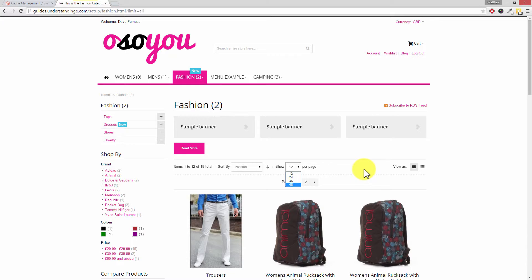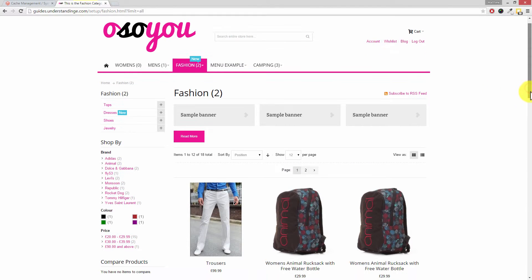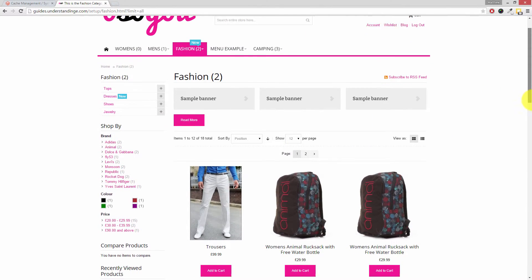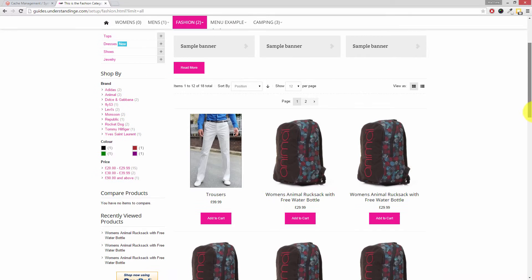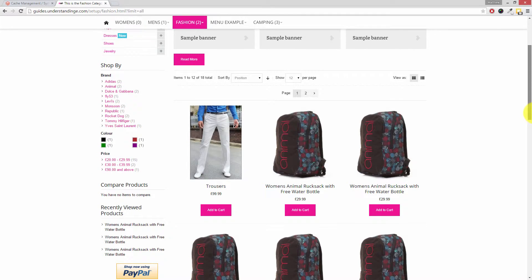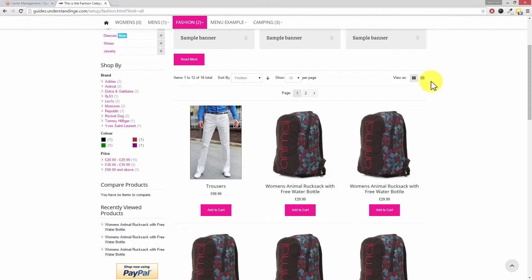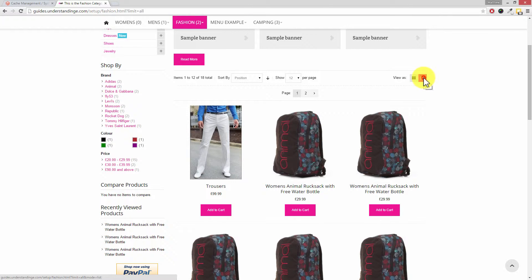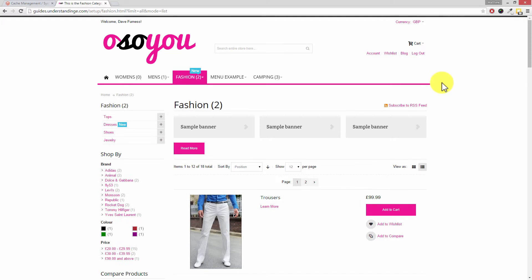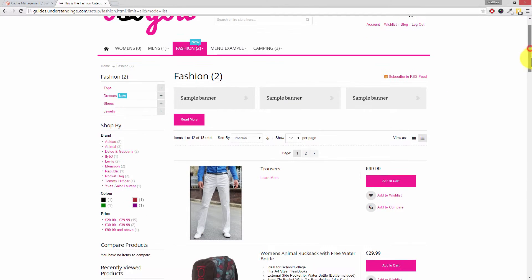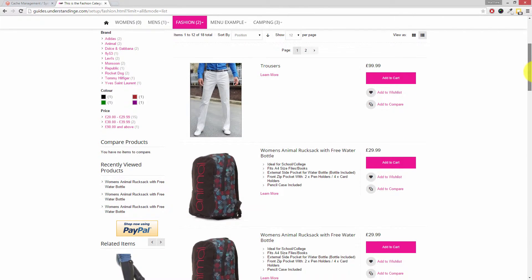And I did also say that I was going to point out the difference between a grid and a list. Now on our product page we've got ours set up to be a grid by default. If your website's got a list, I'm going to click on this list icon on the right hand side and the list is where you've got the products horizontally across the page.